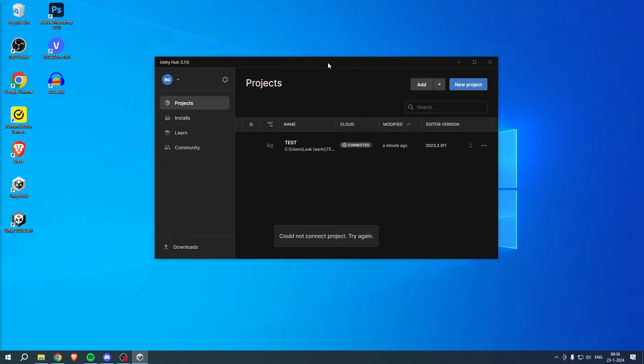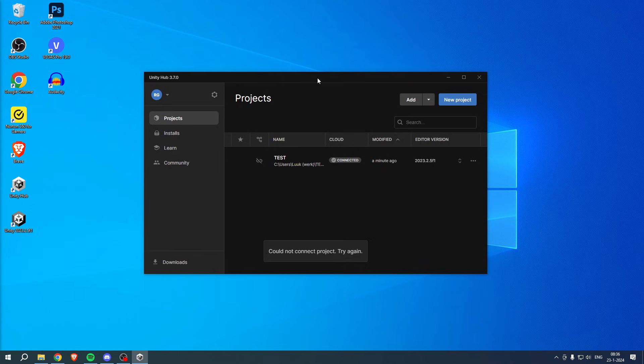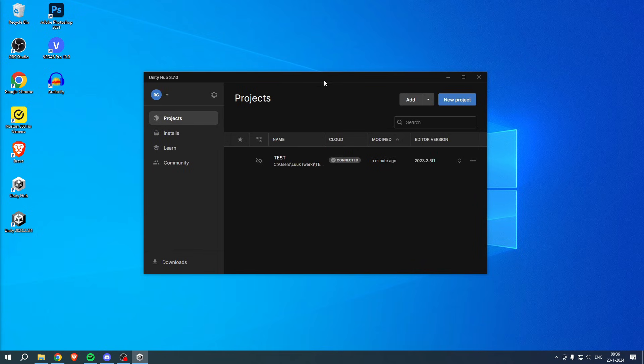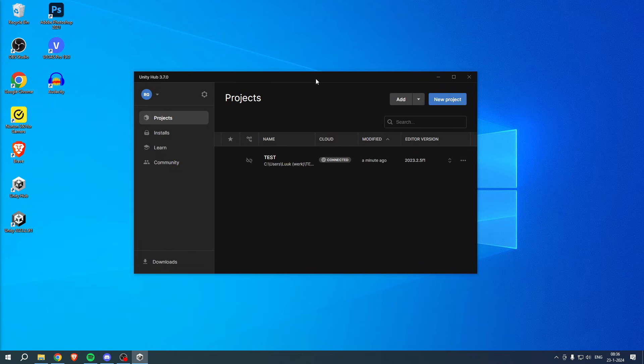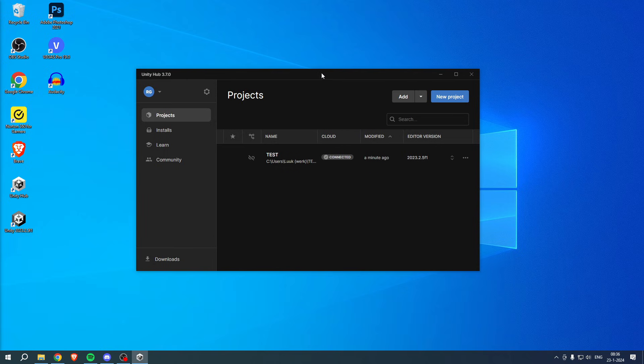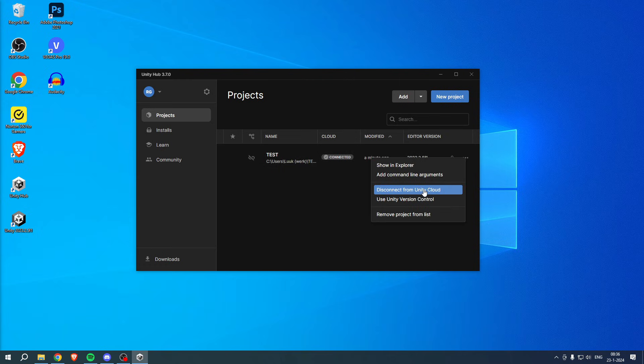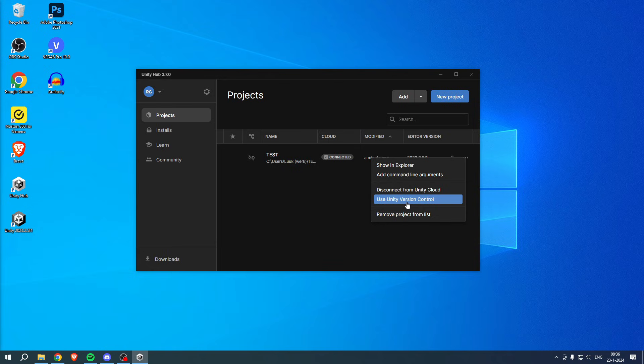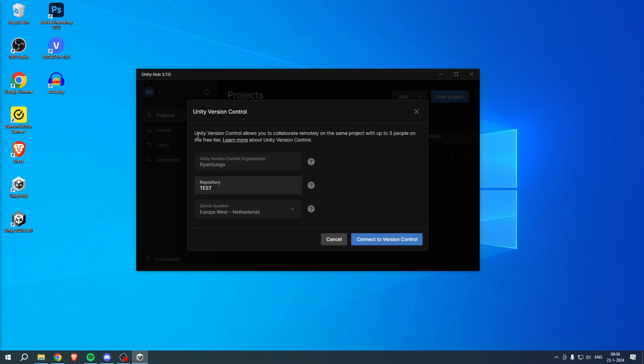What I want to open is the Unity Hub. Now this used to be a way more difficult task in order to set this up, but right now is super easy. Once you have your project over here, you want to go to these three dots, simply click on Use Unity Version Control.